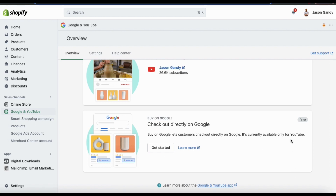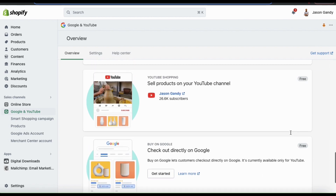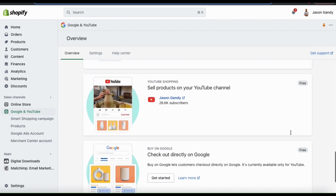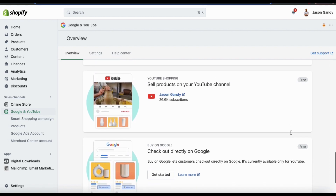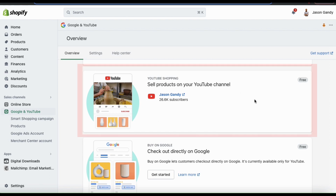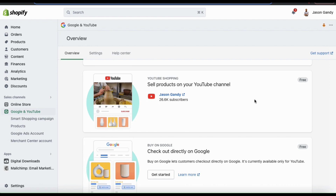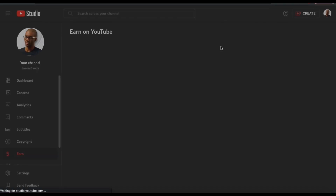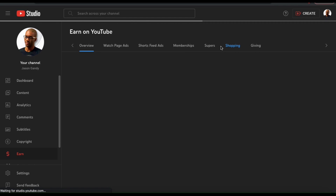And voila! Your Shopify account is now connected to YouTube shopping. From the Google and YouTube app overview, you should now see your YouTube channel name and number of subscribers. Now that we've connected our Shopify account to YouTube shopping, let's head back over to our YouTube channel.